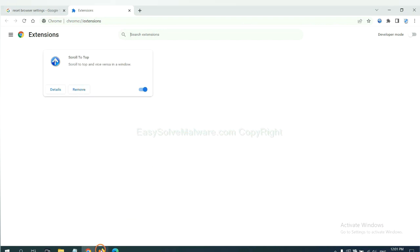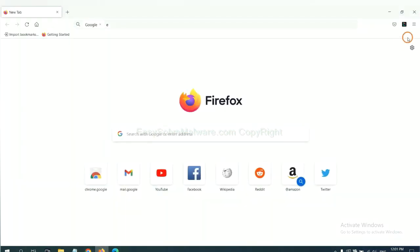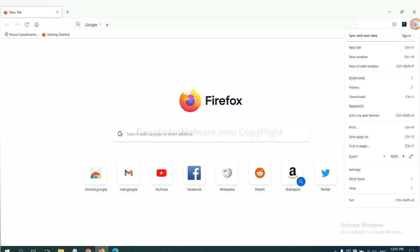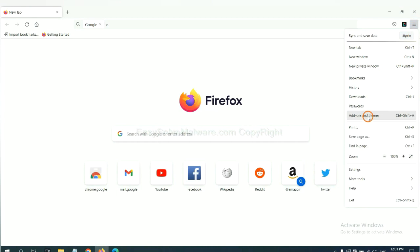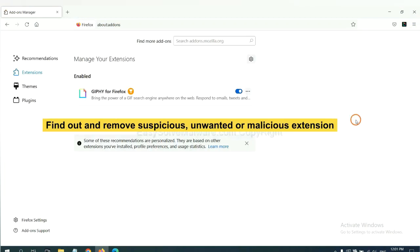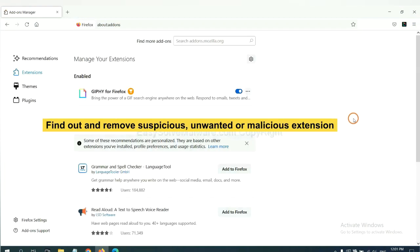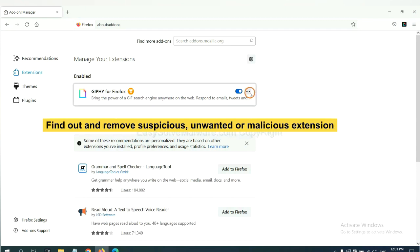On Firefox, click menu button, now click here. And also you need to find out and remove the suspicious extensions. Click here and click remove.